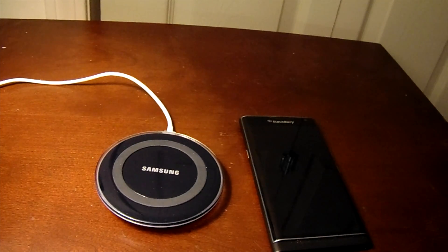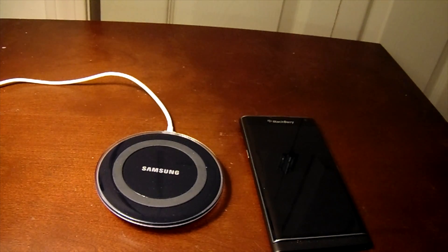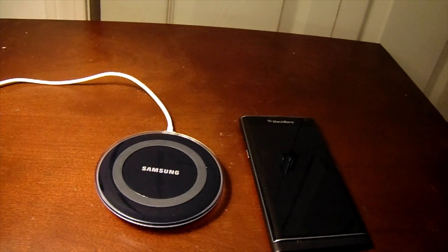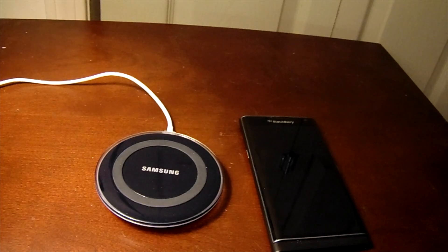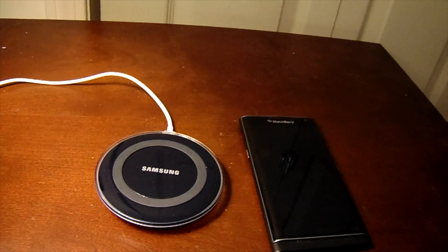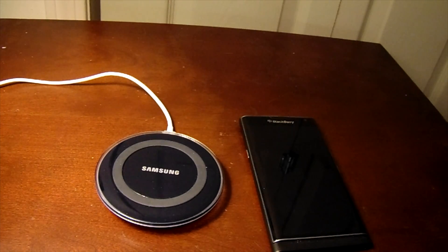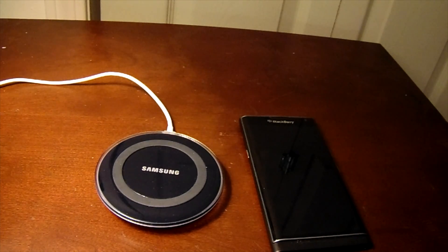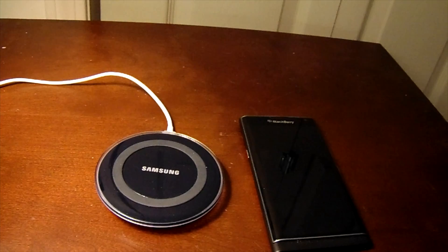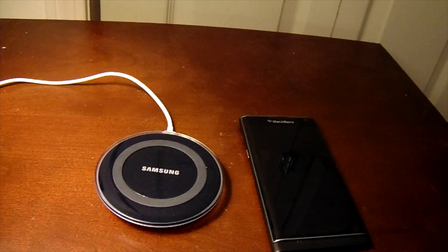One thing to note though, wireless charging does take a little bit longer to charge up your device than just plugging the device in. That is one downfall to wireless charging as it does take a little bit longer to do so.